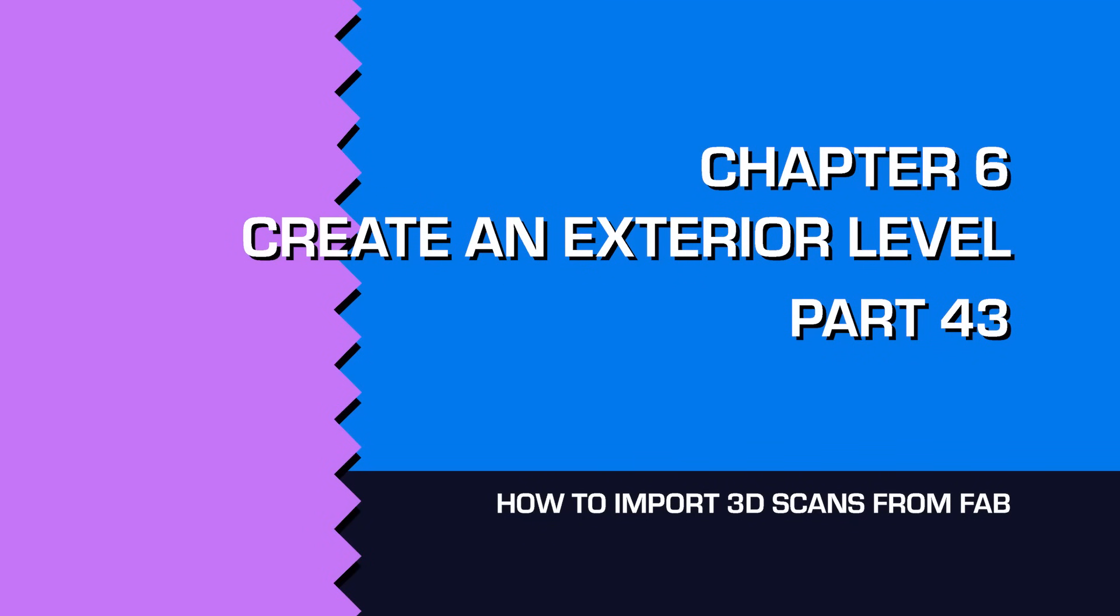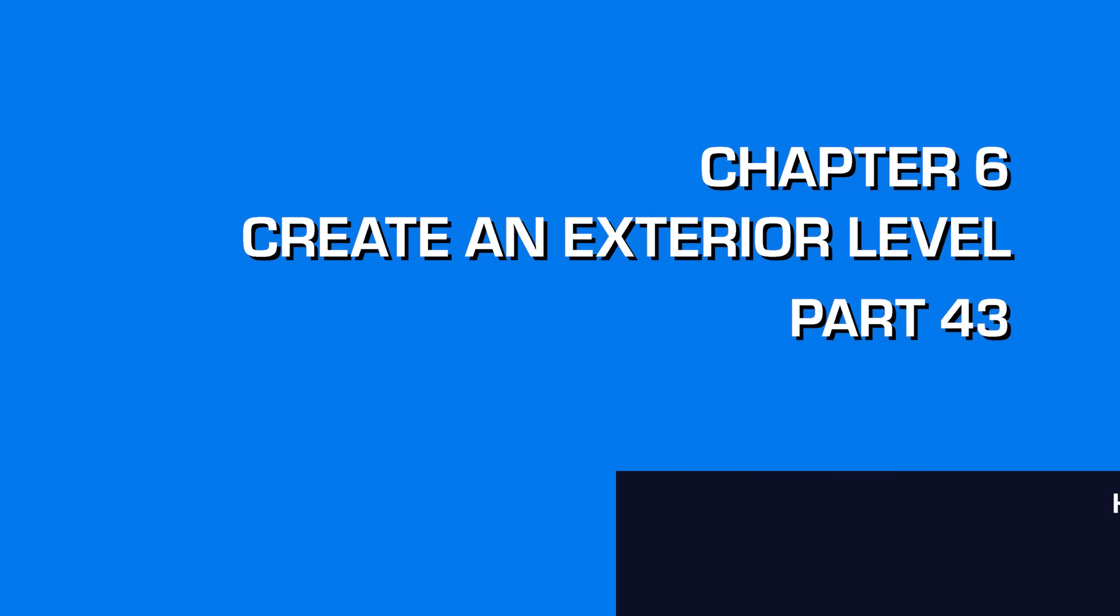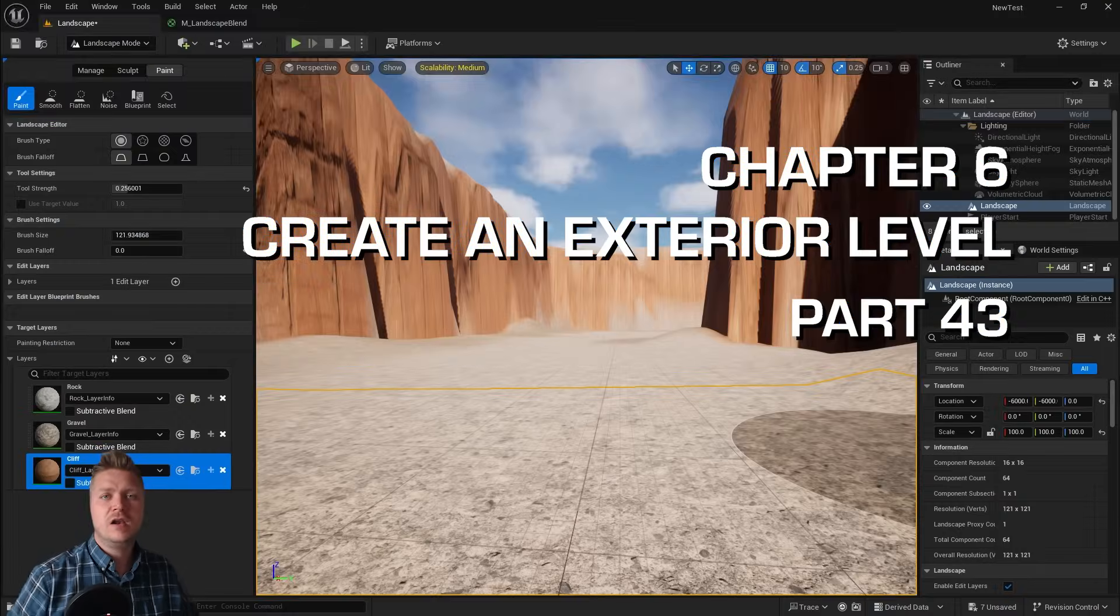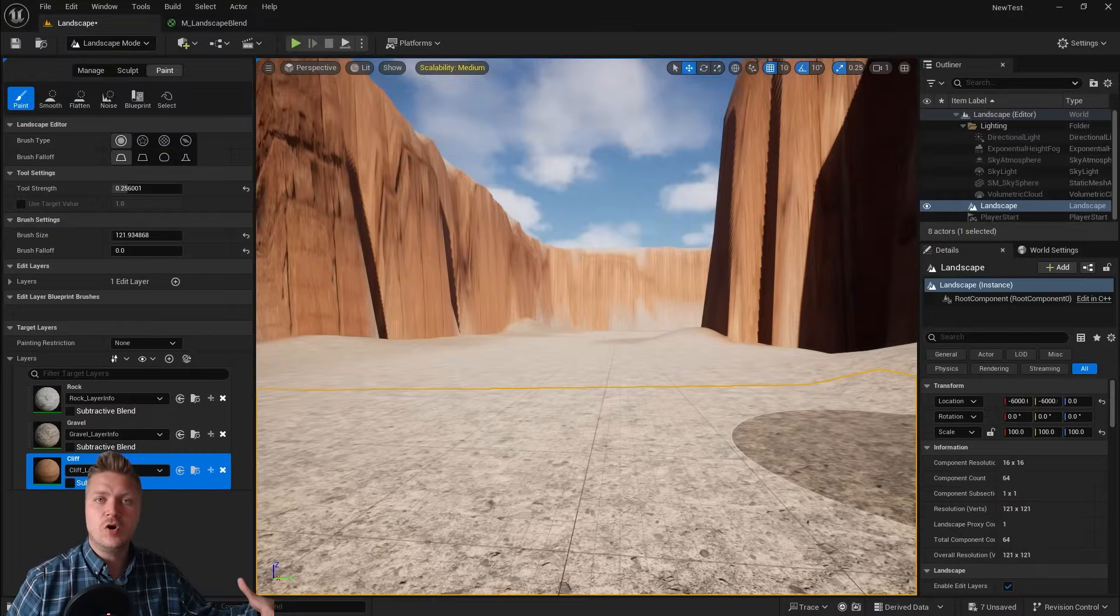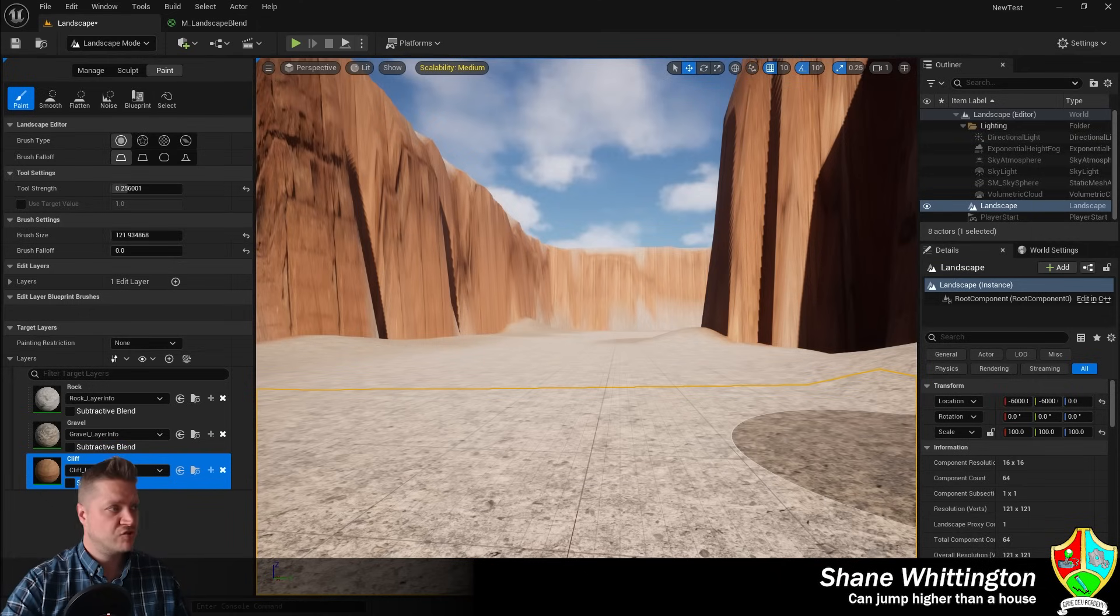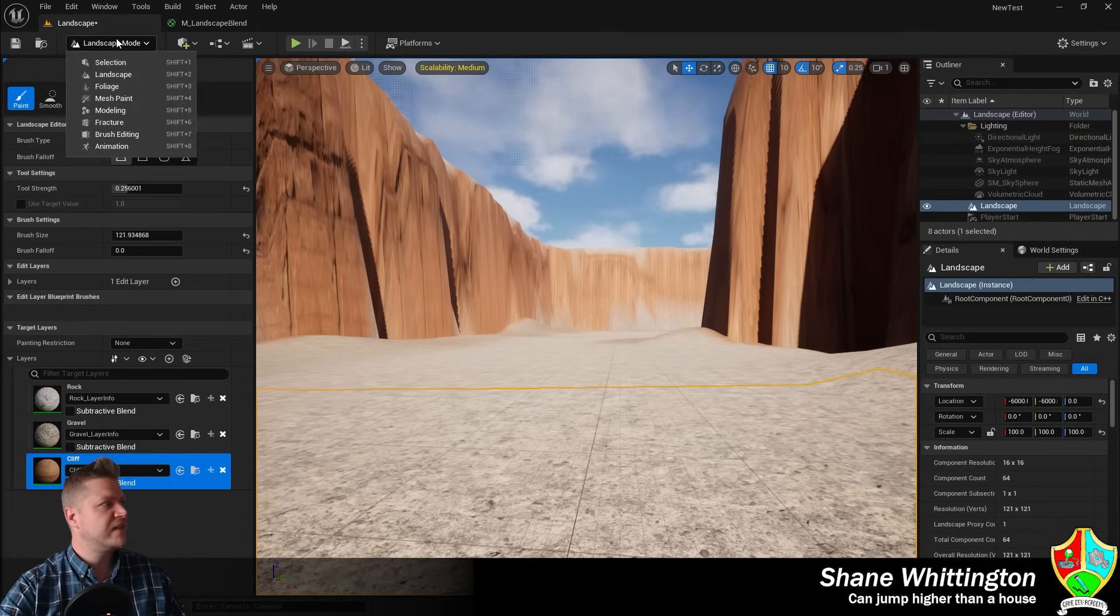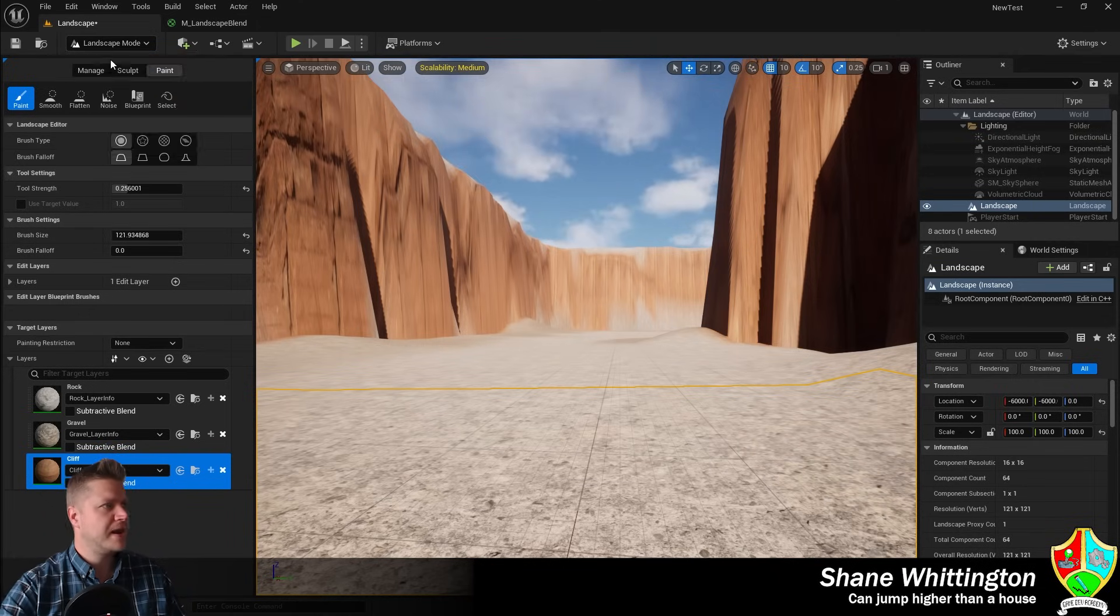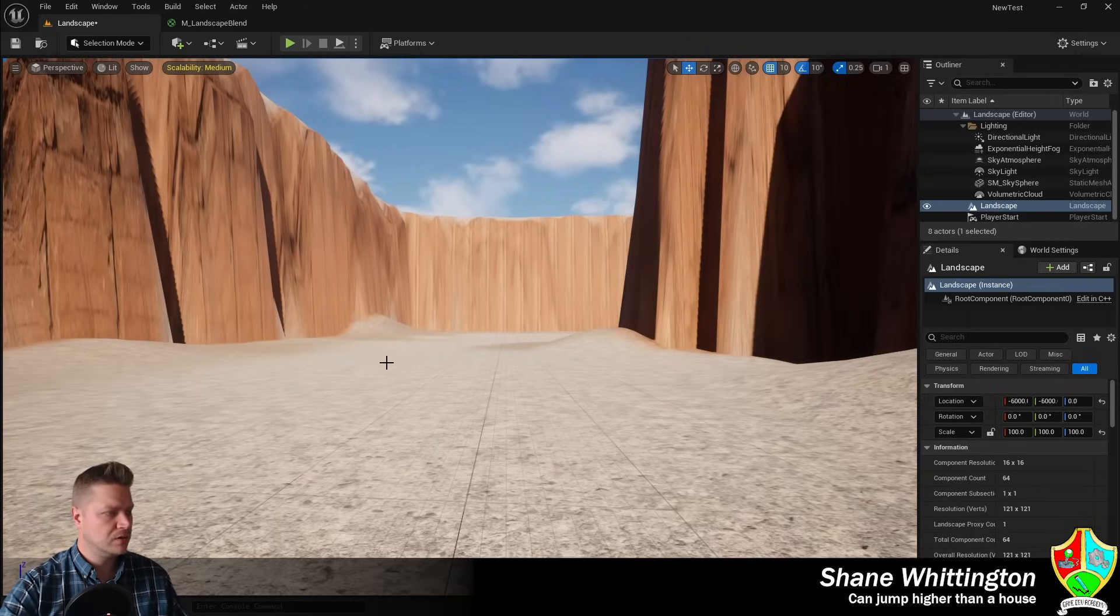Welcome back. In this step we're going to make the cliffs in our little valley look particularly sexy. Let's get straight into it. I'm just going to come out of landscape mode for now, back into selection mode, and then open my content drawer.